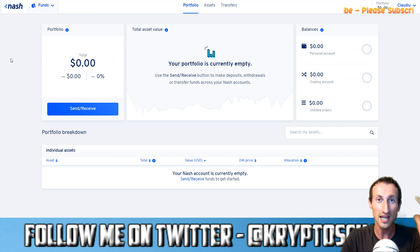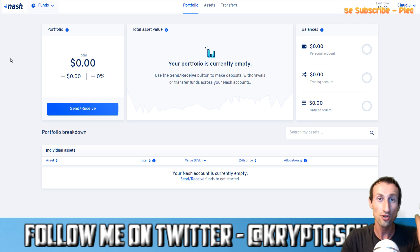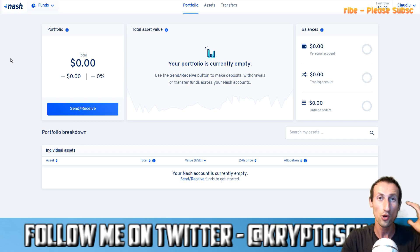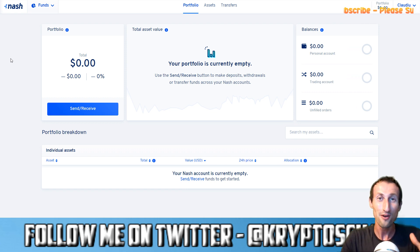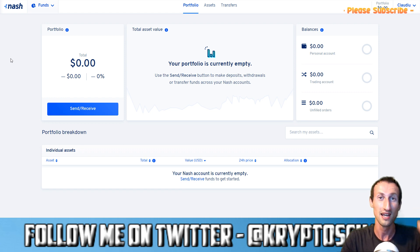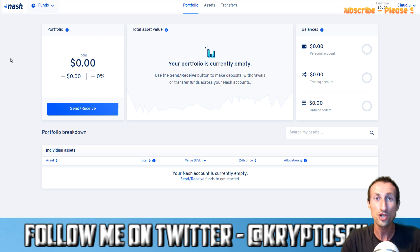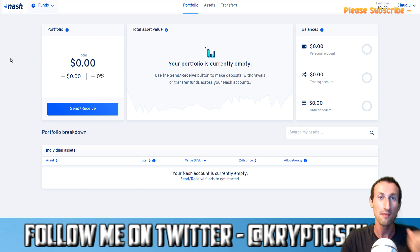They finally launched today and people are really eager, especially the Nash community. The unofficial community on Telegram were really eager and everyone's just been bombarding the Telegram channel with comments and questions. Nash had some technical problems recently so unfortunately they weren't able to release on time, but they have done so today and this is why I'm bringing you the demo.